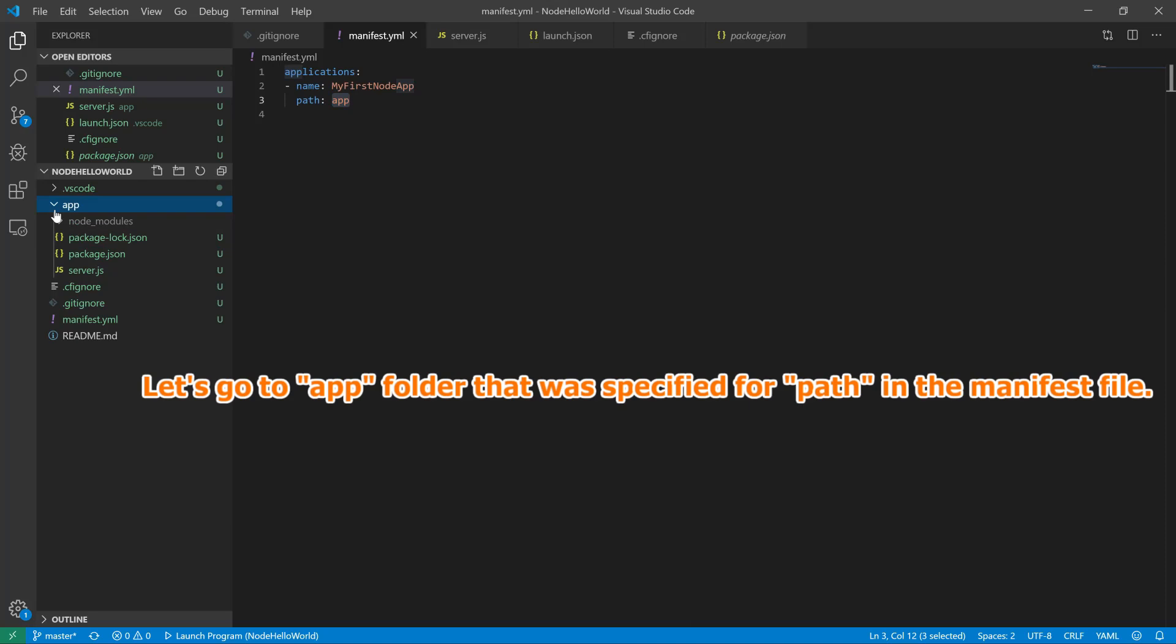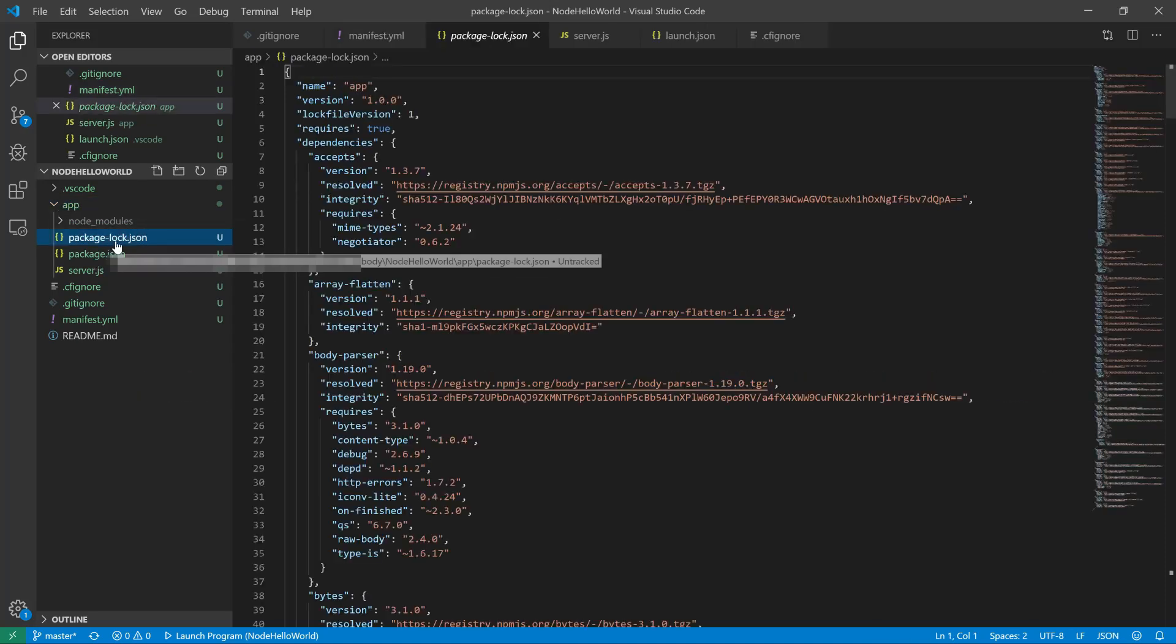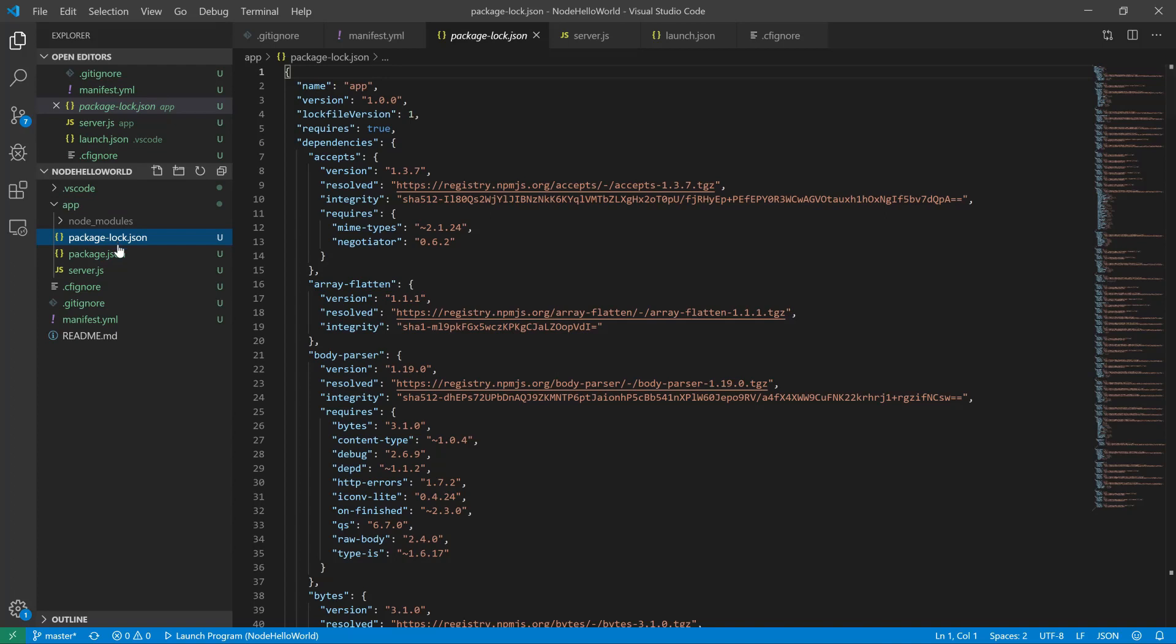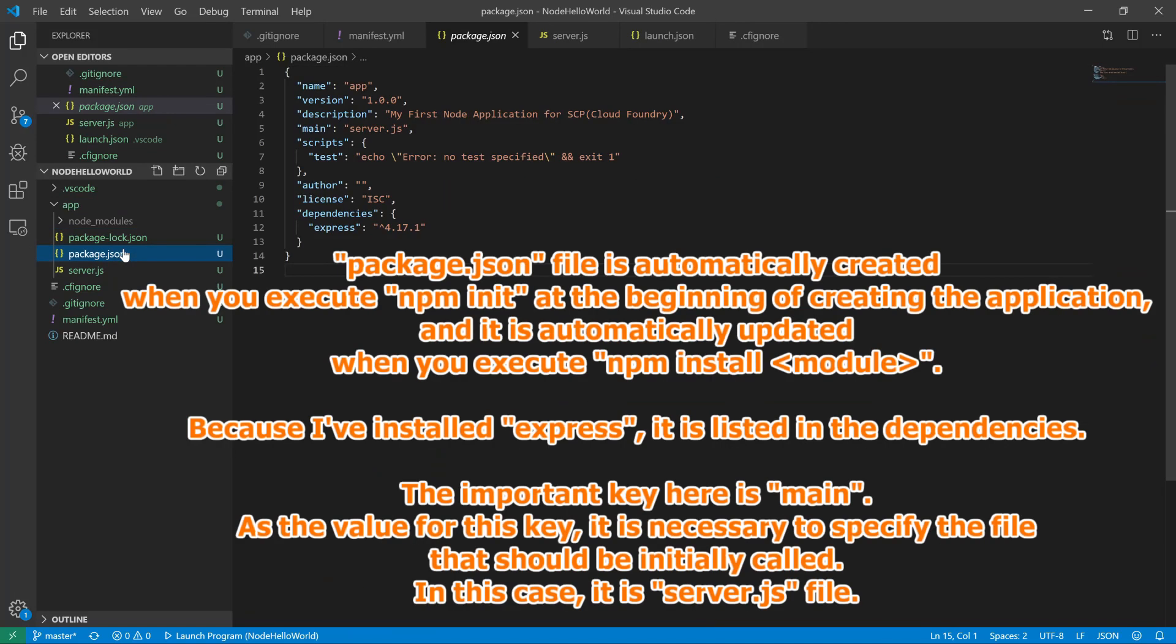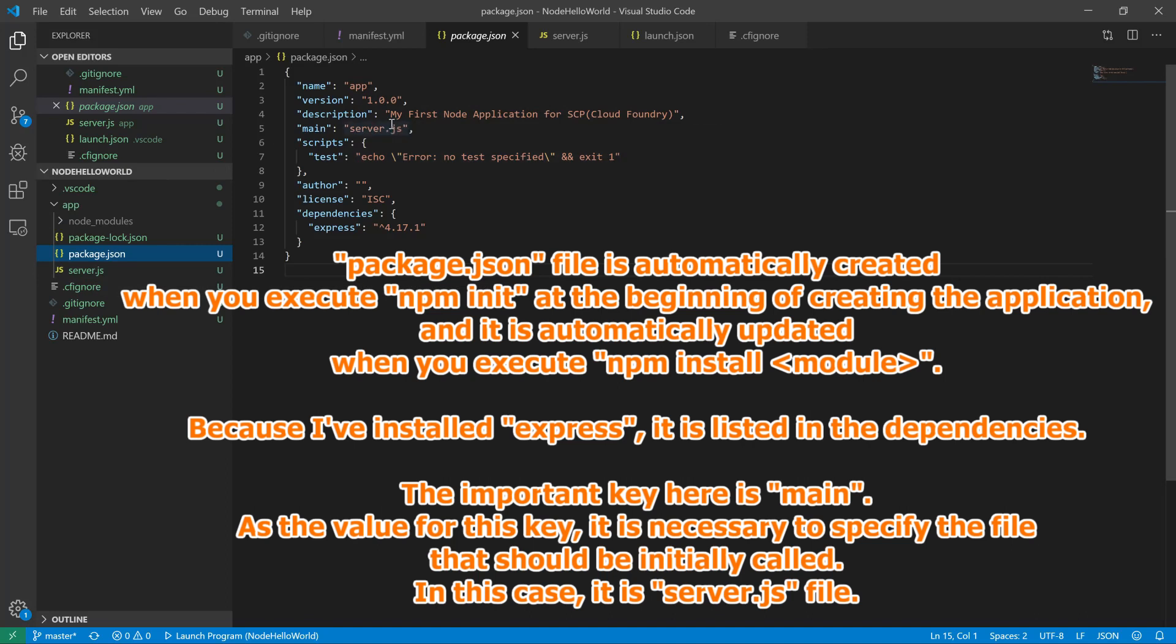Let's go to app folder that was specified for path in the manifest file. Package.json file is automatically created when you execute npm init, at the beginning of creating the application. And it is automatically updated when you execute npm install. Because I've installed Express, it is listed in the dependencies. The important key here is main. As the value for this key, it is necessary to specify the file that should be initially called. In this case, it is server.js file.